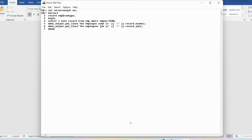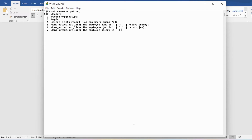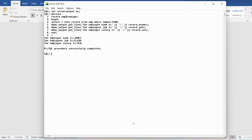Similarly, I want to display the salary. I'll write DBMS_OUTPUT.PUT_LINE with 'Employee salary is:', then concatenate a colon, then concatenate record.sal — providing the attribute name using the variable dot operator then the attribute name. Then I'll provide the END section with a forward slash. You can see the output: the employee name is James, the employee job is Clerk, and the employee salary is 950.